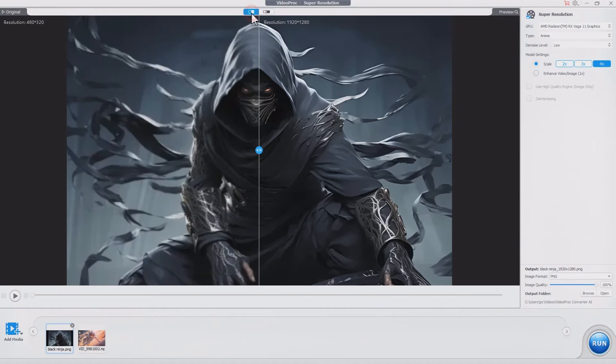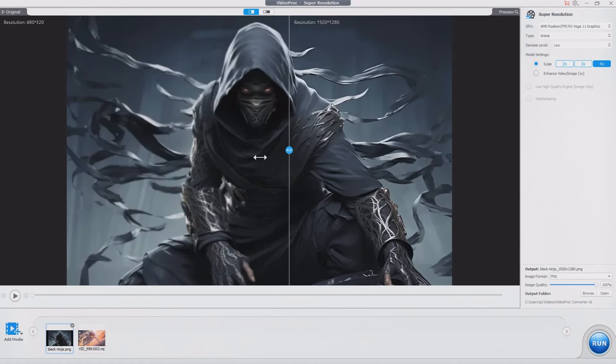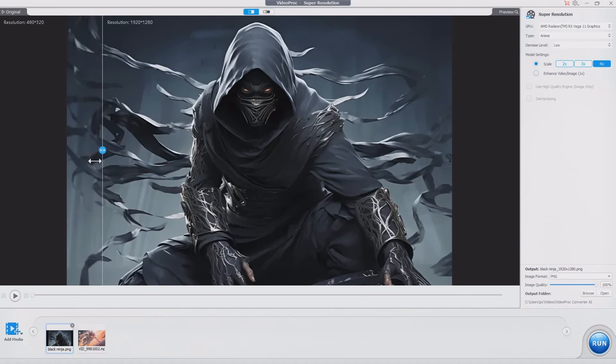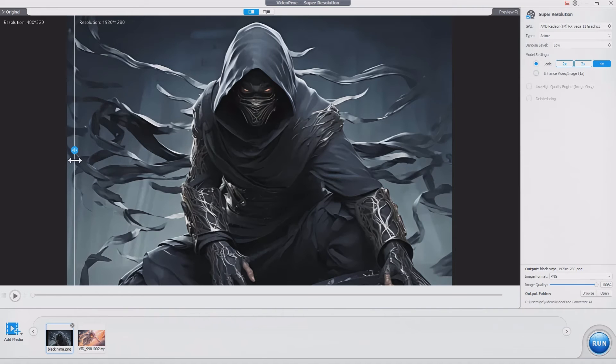Now you can check the comparison between the original and the upscaled images in the preview window. It makes the lines clearer and the textures pop.